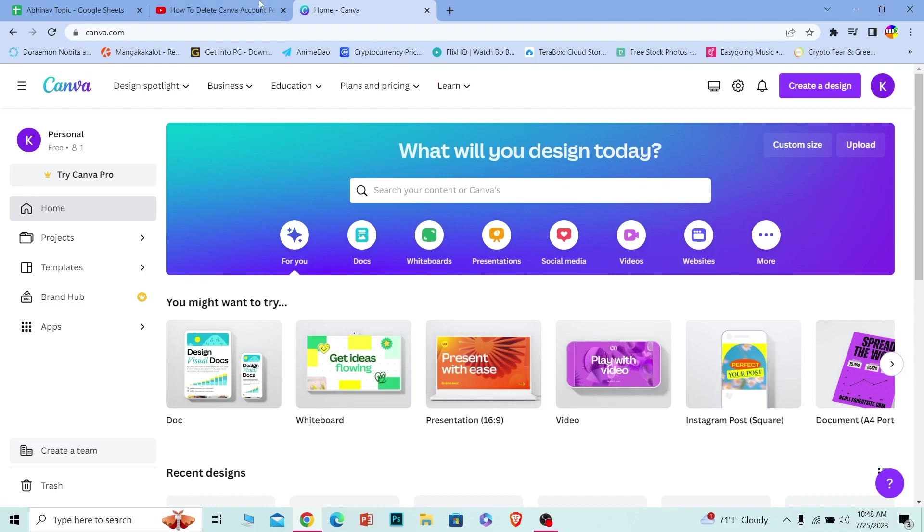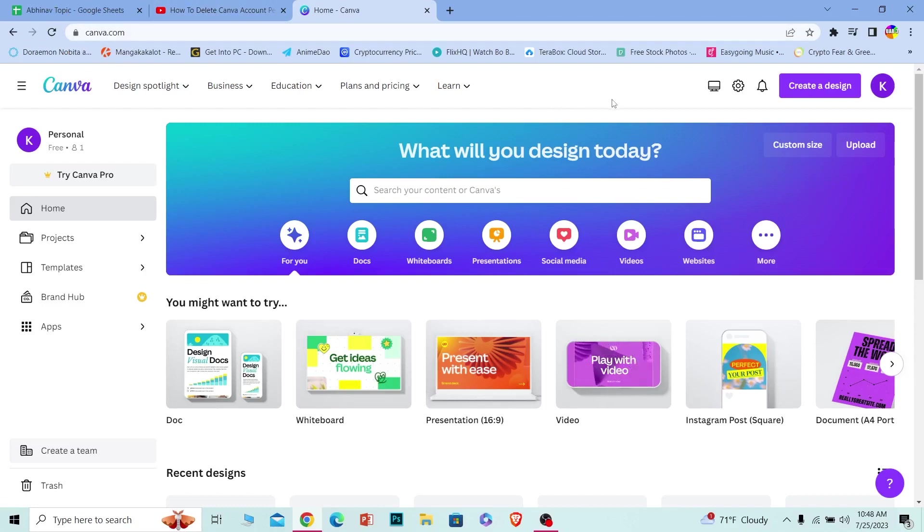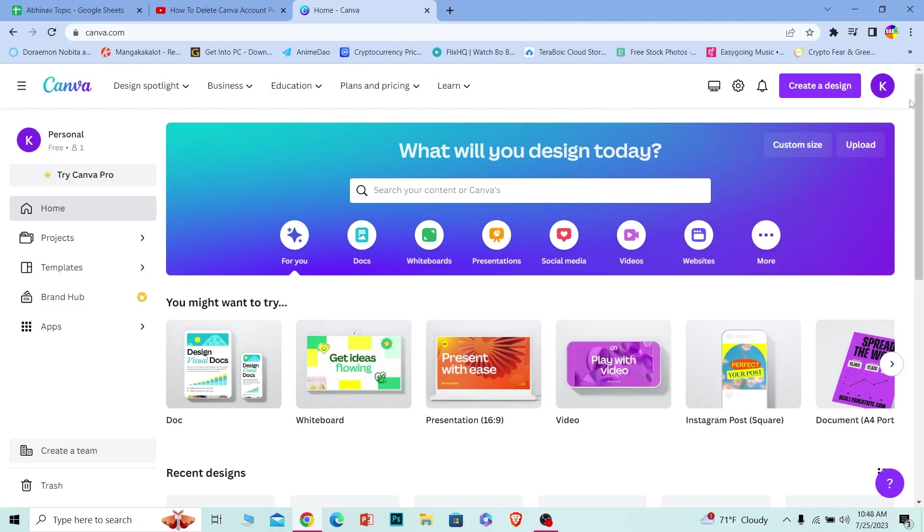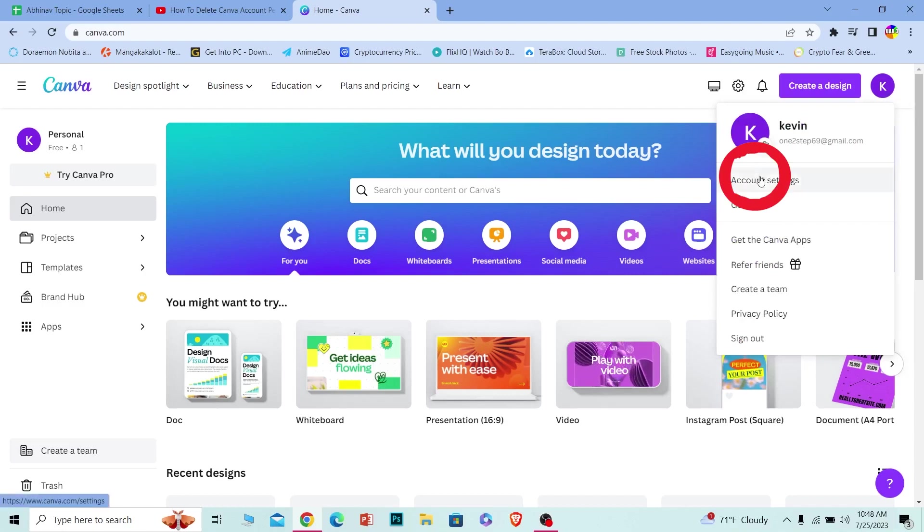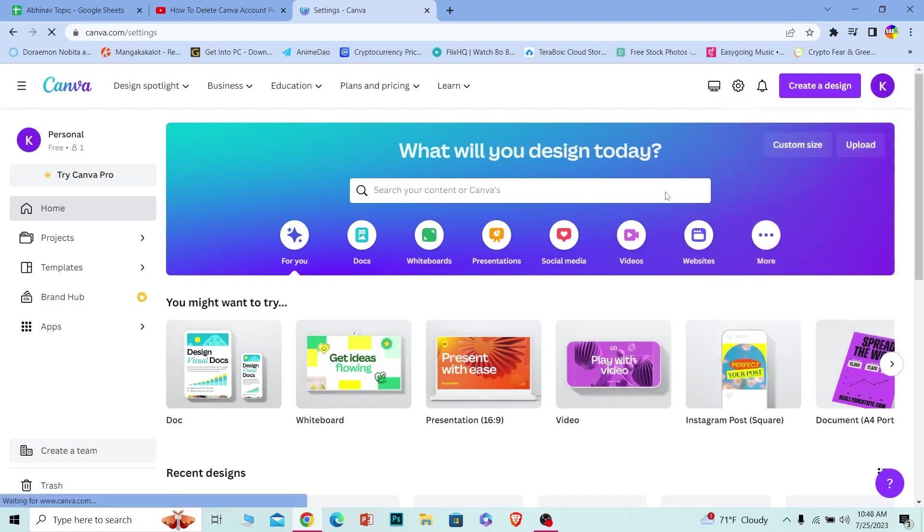In order to delete your Canva account, first you want to come to canva.com and login into your account. Once you're inside your account, you can see your profile picture over here at the top right corner. Click on the profile picture and from this menu you can see the option called Account Settings. Click on Account Settings.